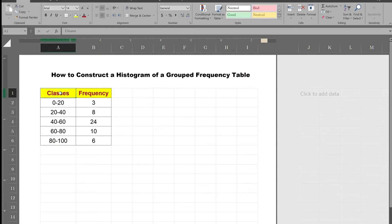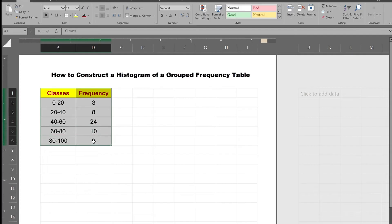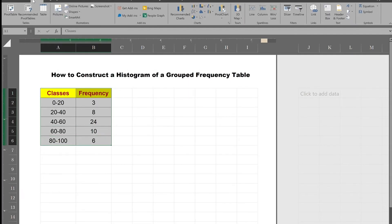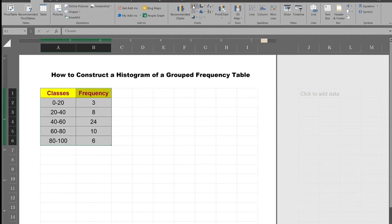You select your table including the titles. You go to insert, you go to charts. This is where all the graphing tools are for Excel. You click on the picture of the histogram, and then you see all the options.